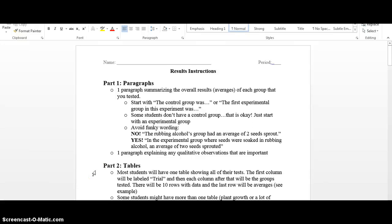Hello students. This video is to show you how to complete the results section of your science fair project. The document that you see on your screen is the same thing that you received in class called the results instructions. The first thing I want you to notice is that this part of the science fair project has three sections to it.